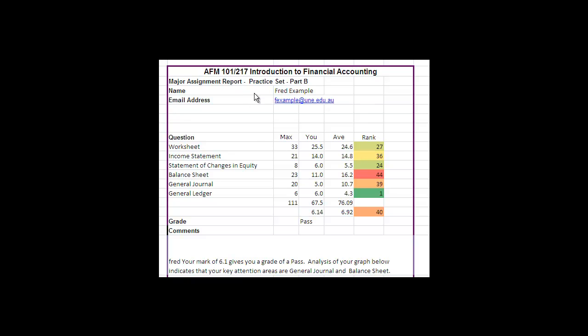Clearly your name, and then it analyzes how you've gone in each question compared to the maximum marks available, compared to the average, and then also gives you a rank for your question and a rank overall.